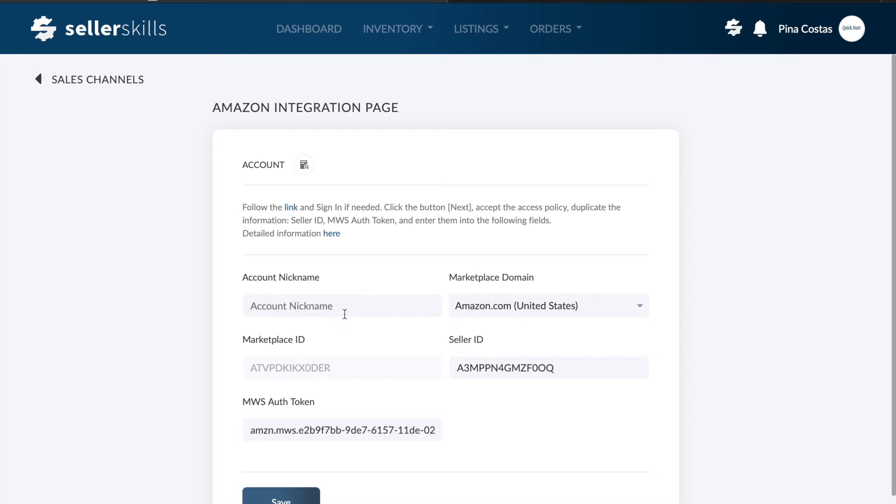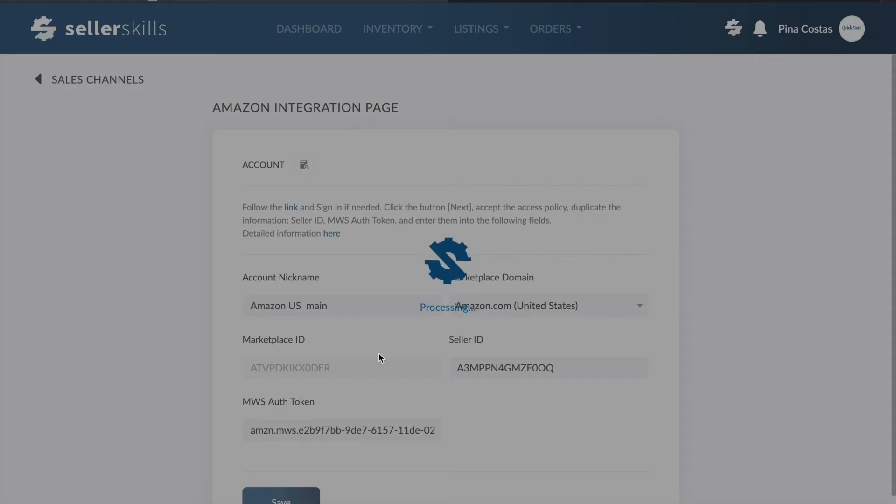Identify your selling channel with an account nickname and here you go. As you click Save, you'll get Amazon channel connected to your Seller Skills profile.